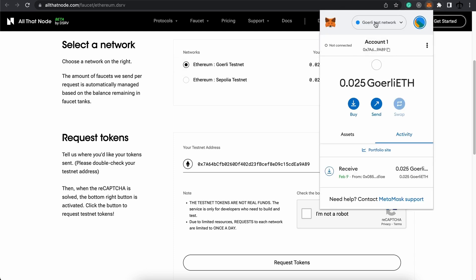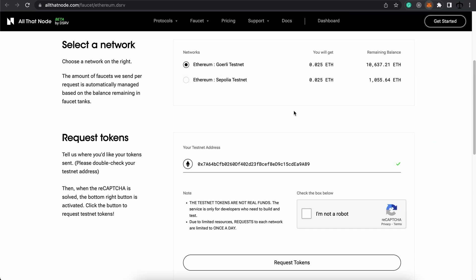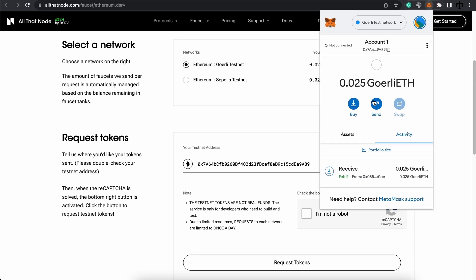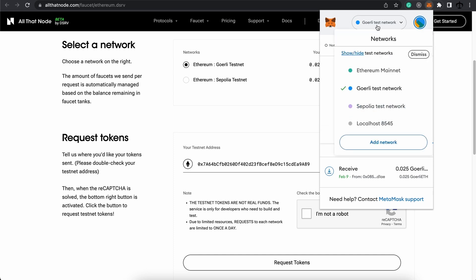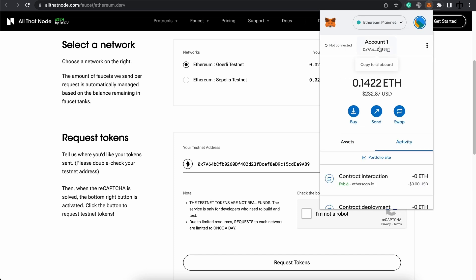For now, if you can't get test ether like this, don't worry, because most of our development will most probably take place on a localhost or on Remix's JavaScript VM, and Remix provides for us its own test ether anyway. But it's a good thing to start collecting some test ether from faucets whenever you can, because if you want to try it out in a production-like environment your contract, it's very good.